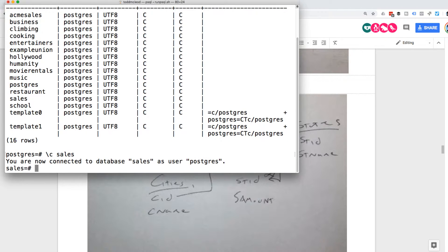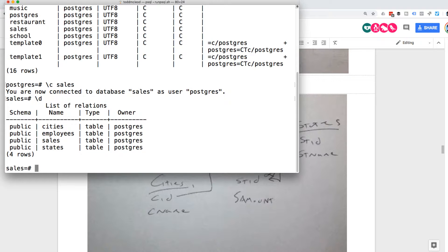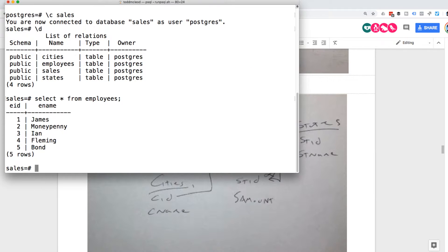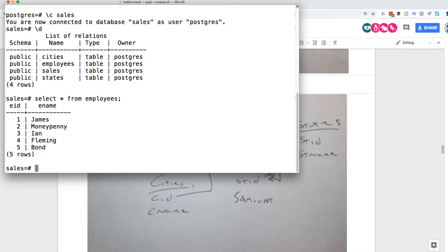And then list out the details of my tables and then select star from employees. And we have those employees. So I could update maybe employee number five.